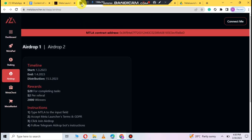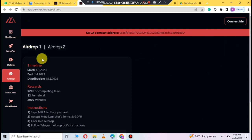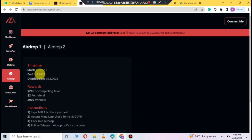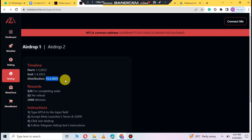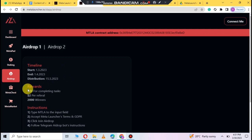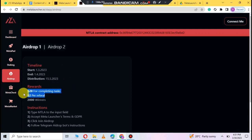Airdrop phase one where you can see about the timeline starting from 1/3/2023 and end date 1/4/2023. Distribution, here you can see when it will be distributed. Reward you can see of $20 for completing tasks, you can also get $2 per referral and $2000 per winners.